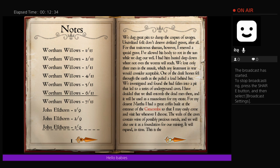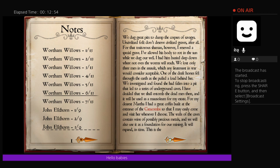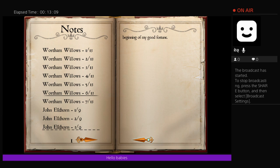One of the draft horses fell through the earth as she pulled a load behind her. We investigated and found she had fallen into a pit that led to a series of underground caves. I decided that we shall entomb the dead men there, and it will be used as a mausoleum for my estate. For my dearest Martha, I had a great coffin built at the entrance of the catacombs so that I may easily come and visit her whenever I choose. The walls of the caves contain veins of possible precious metals, and we will also use that as a foundation for our mine. I will expand in time. This is the beginning of my good fortune.